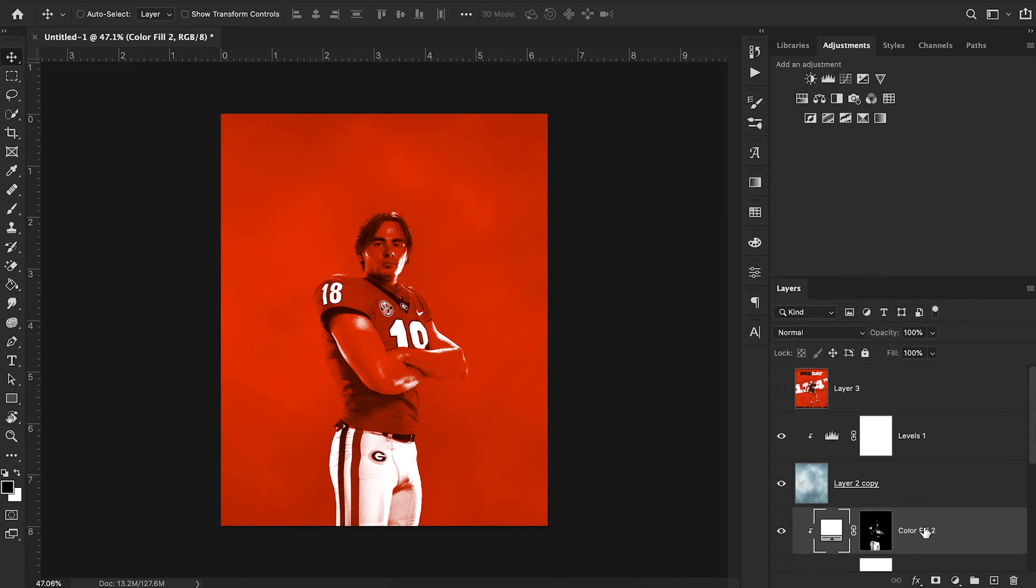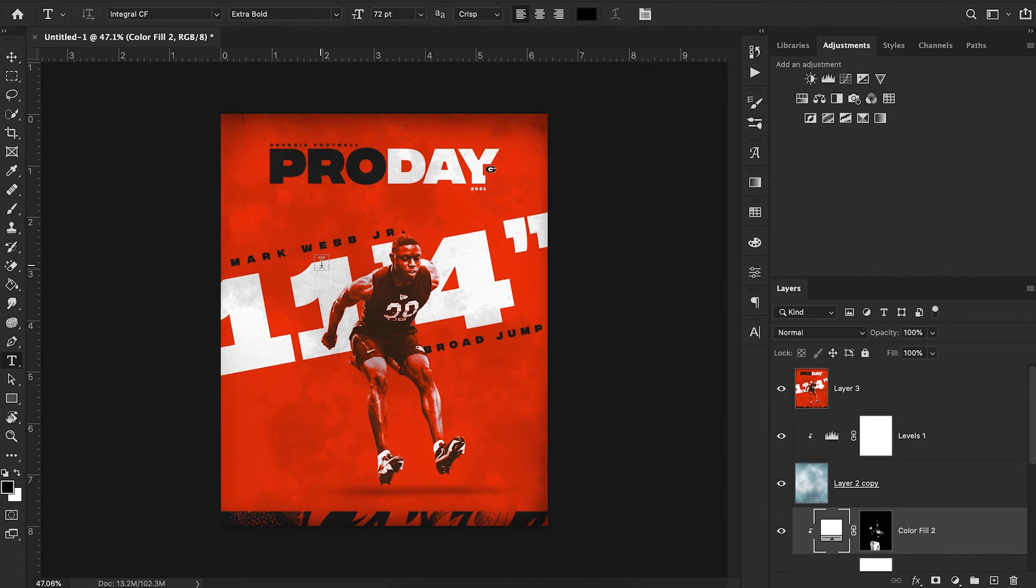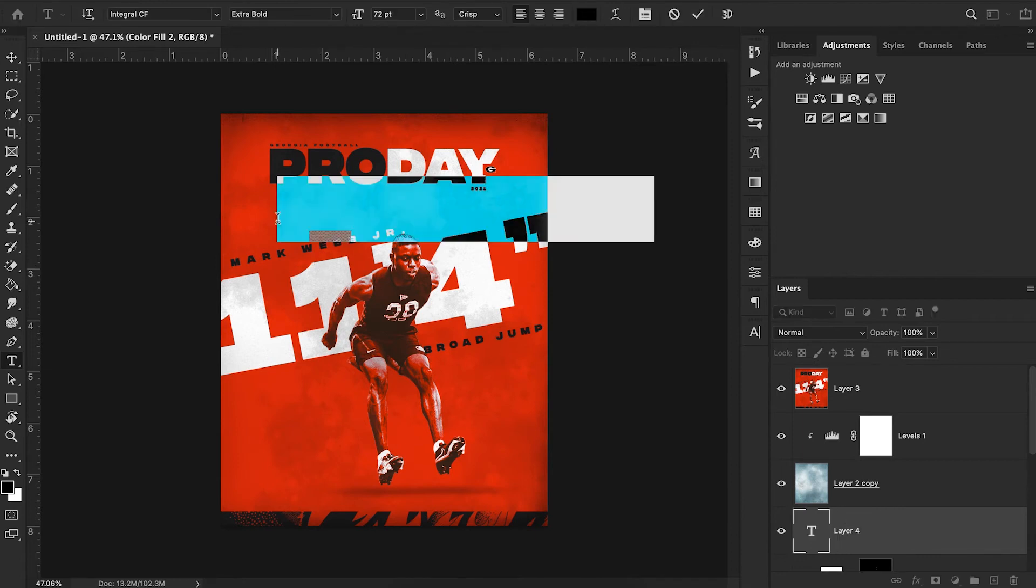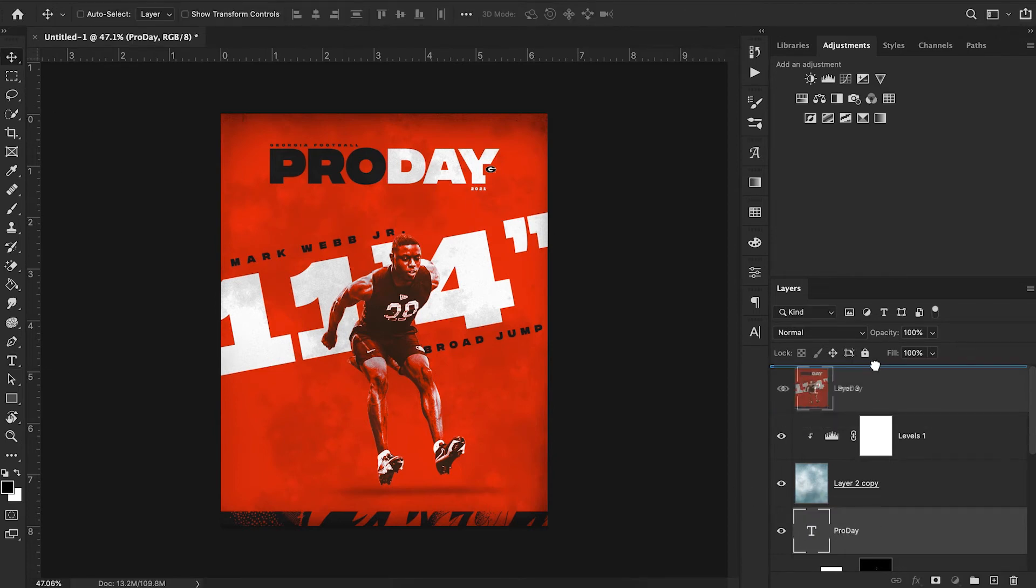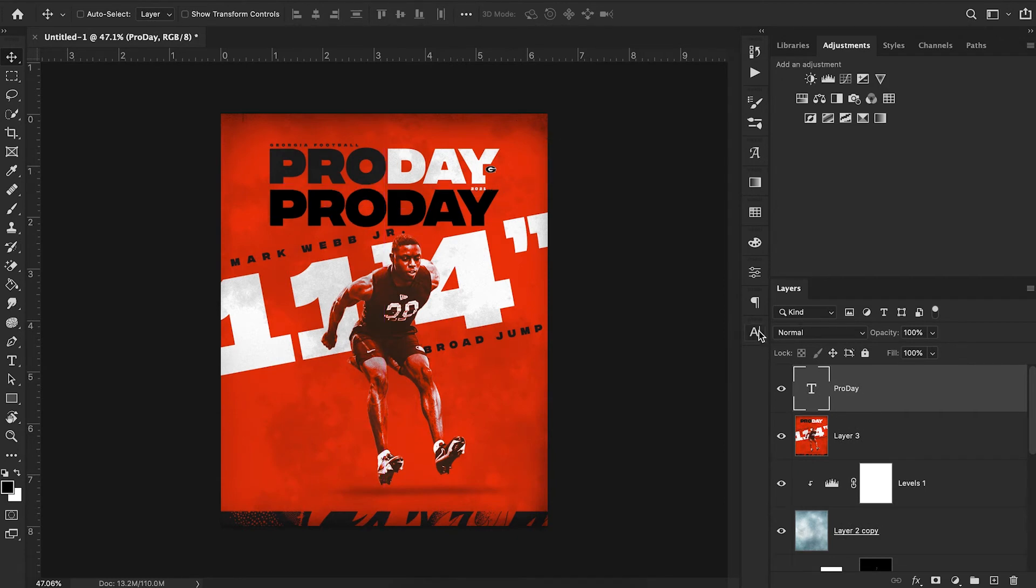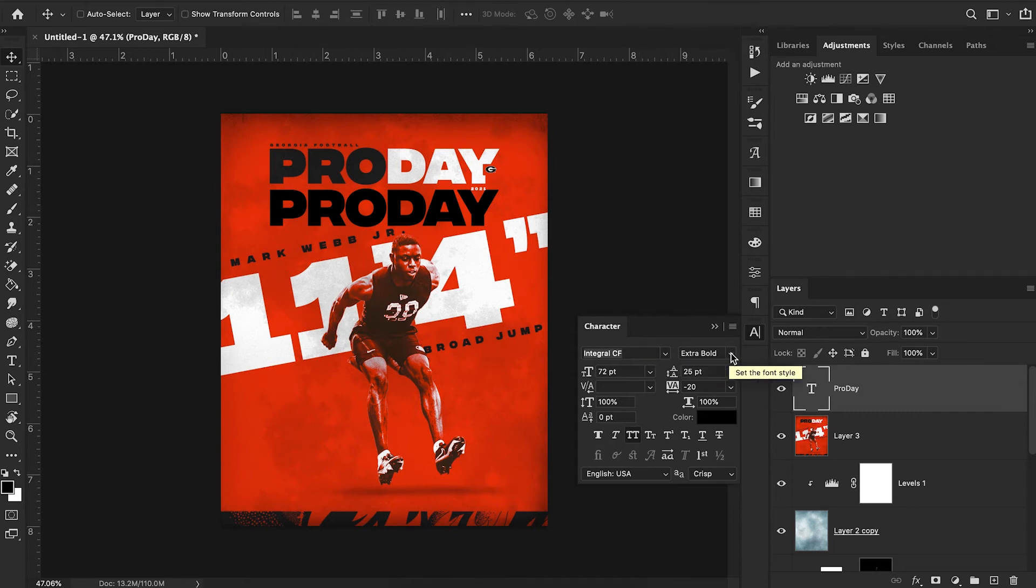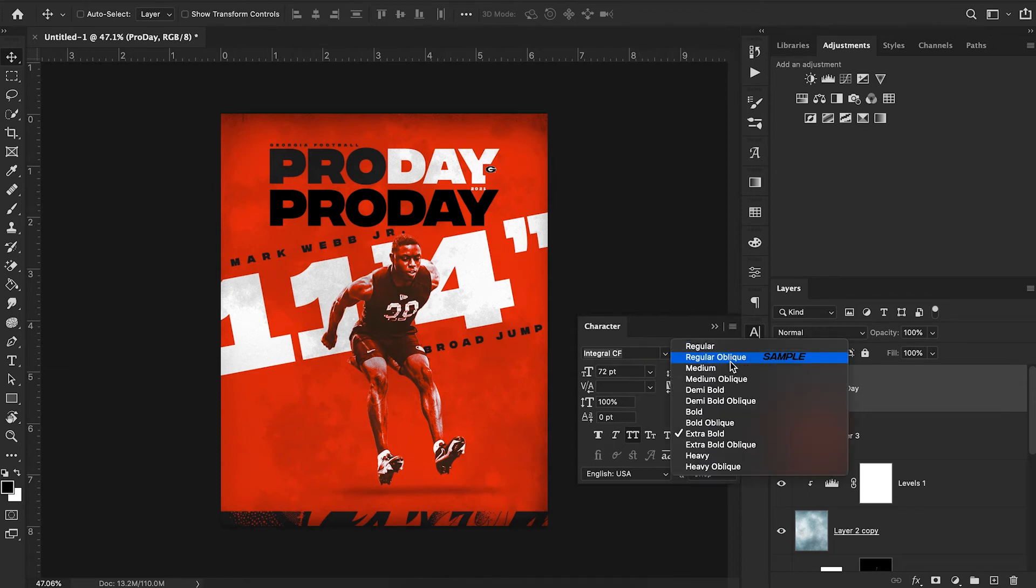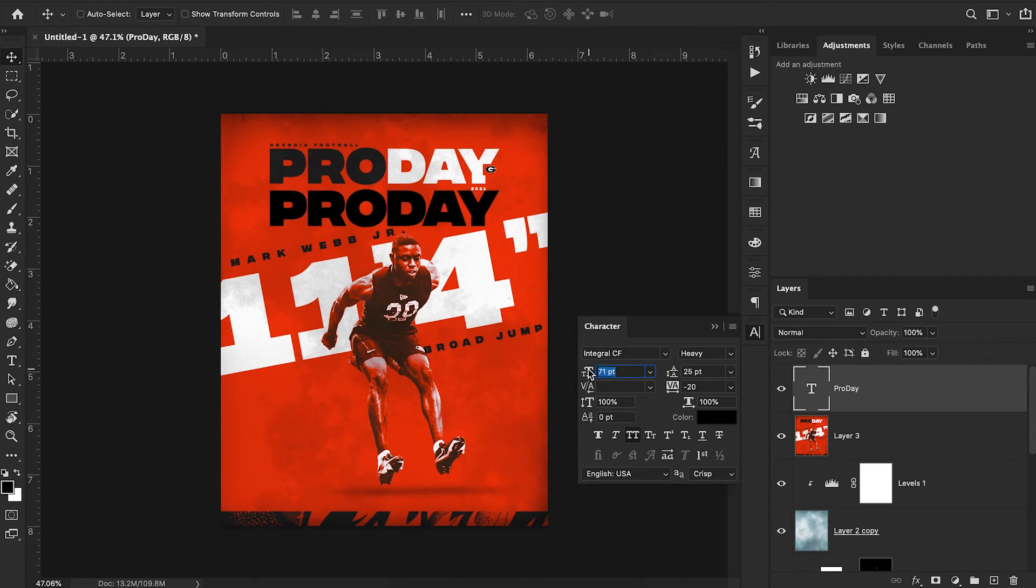Going back to our reference image, you can see we have Georgia football pro day. I'm going to simply hit T on my keyboard to bring up the text tool. I'm just going to type in pro day and bring this to the very top. This font that Georgia uses is called Integral CF. I'm not sure if you can find it for free but definitely look and see. It looks like they're using the heavy variation of that font.